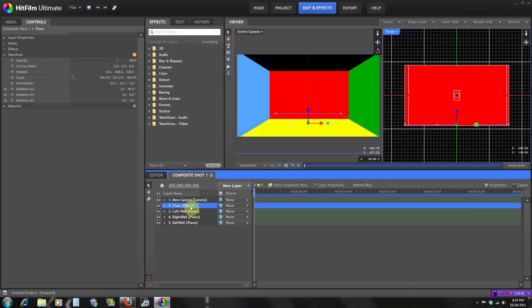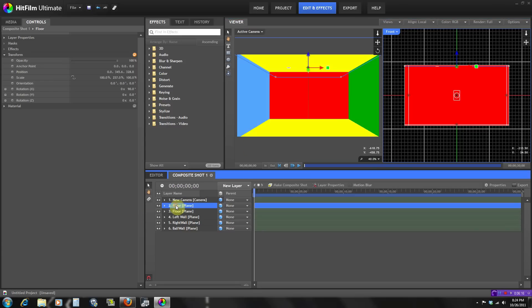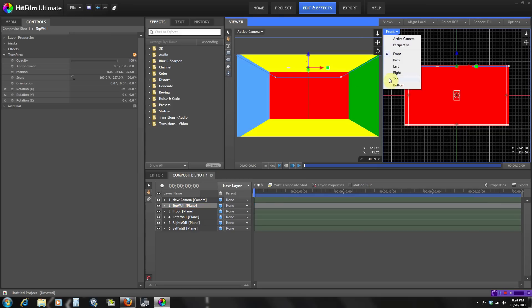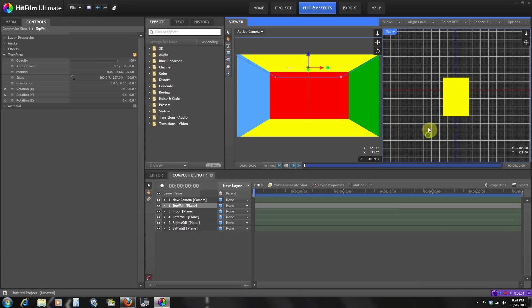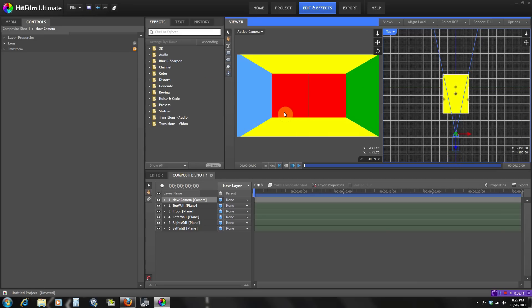Let's rename this one 'floor,' then duplicate it with Ctrl+D and move it up — rename that 'top wall' or ceiling. That's how the box looks right here. If I go to the top view and move the camera, I can move in and out of the box. The reason I made everything a different color is so you guys don't get confused — if everything was the same color you wouldn't really see the separation. We'll take those colors off in a second.